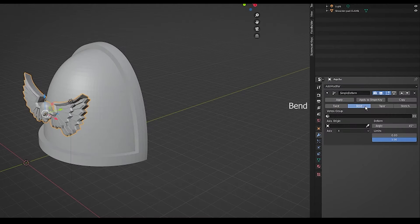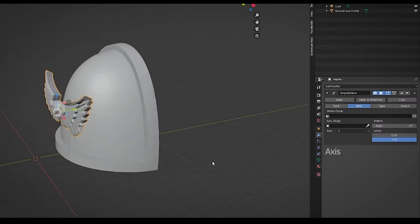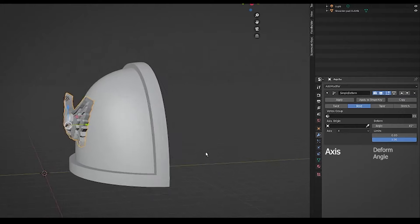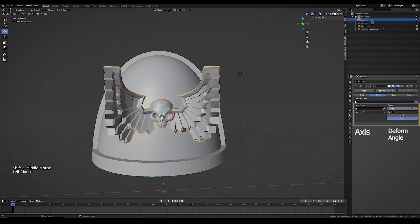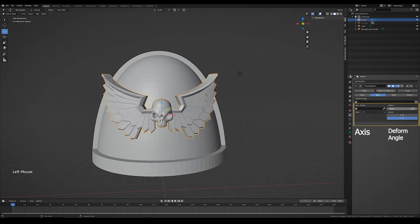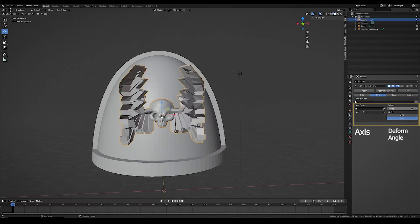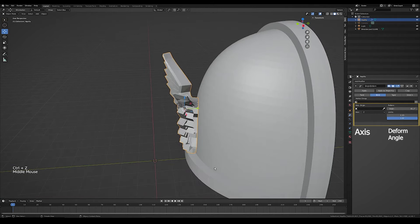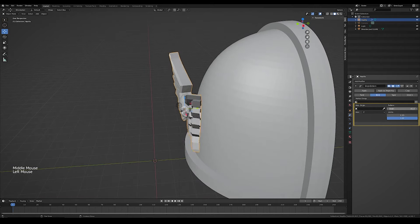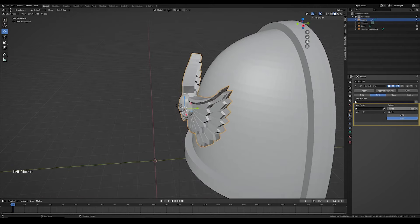Then you can start playing around with the axis and deform angle so you can get it to match up with whatever you're trying to curve it to. Then it just takes a little bit of time getting the right angle, moving the object, rotating, and getting it all into place.